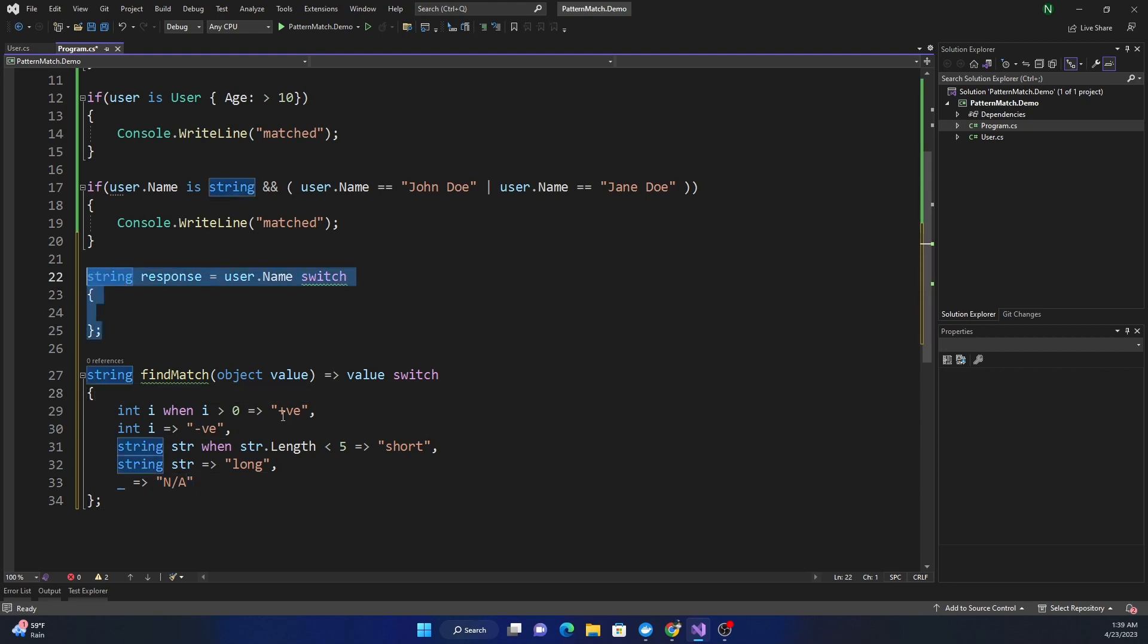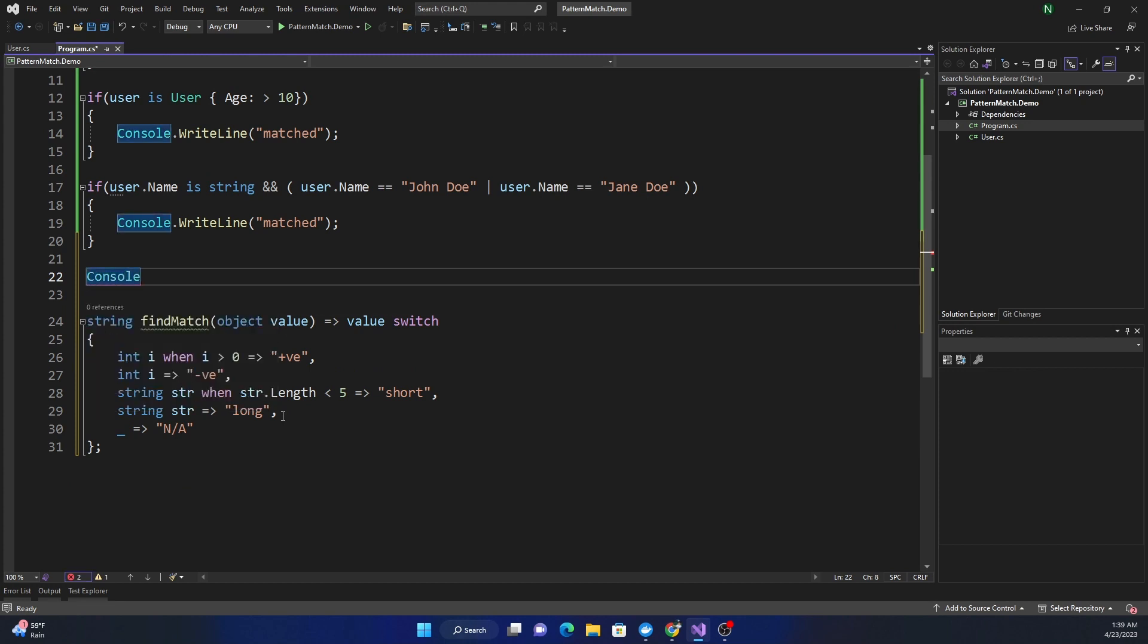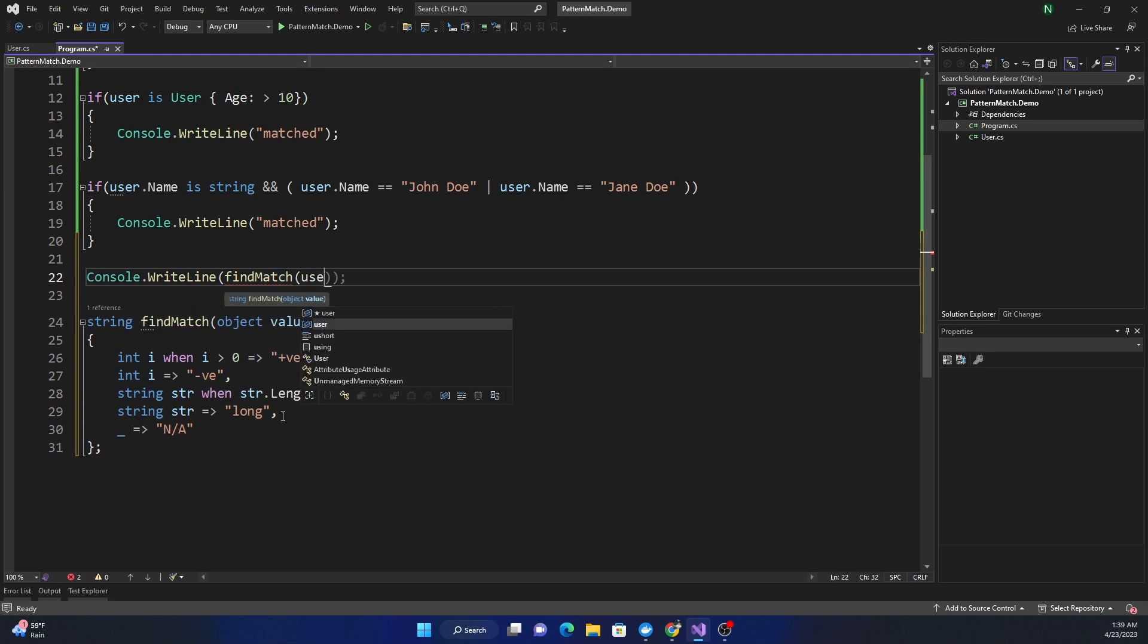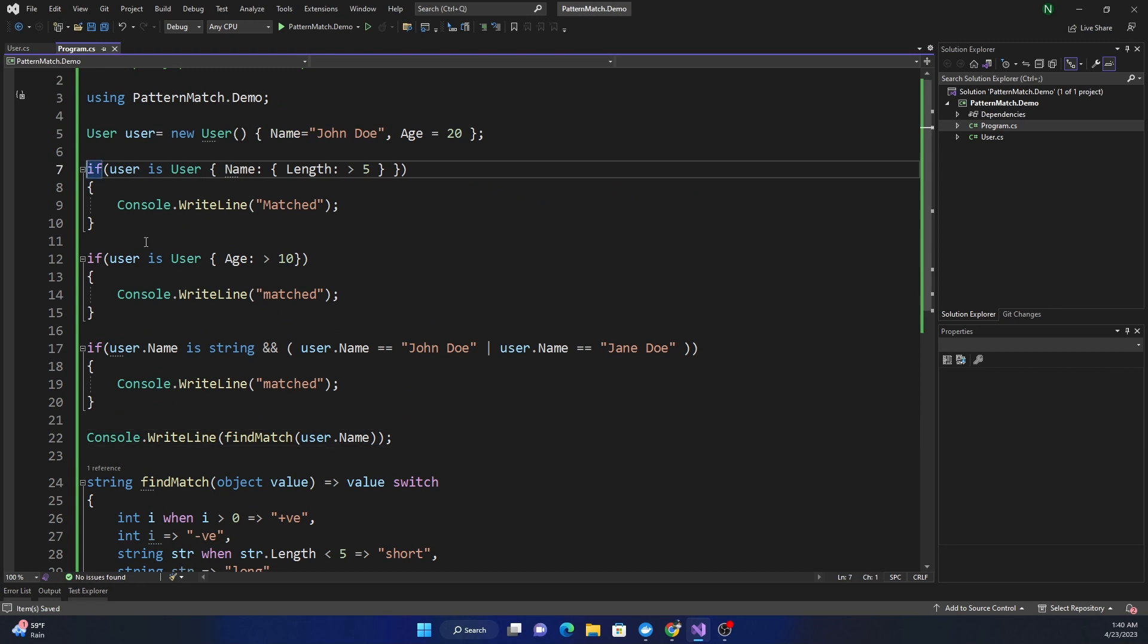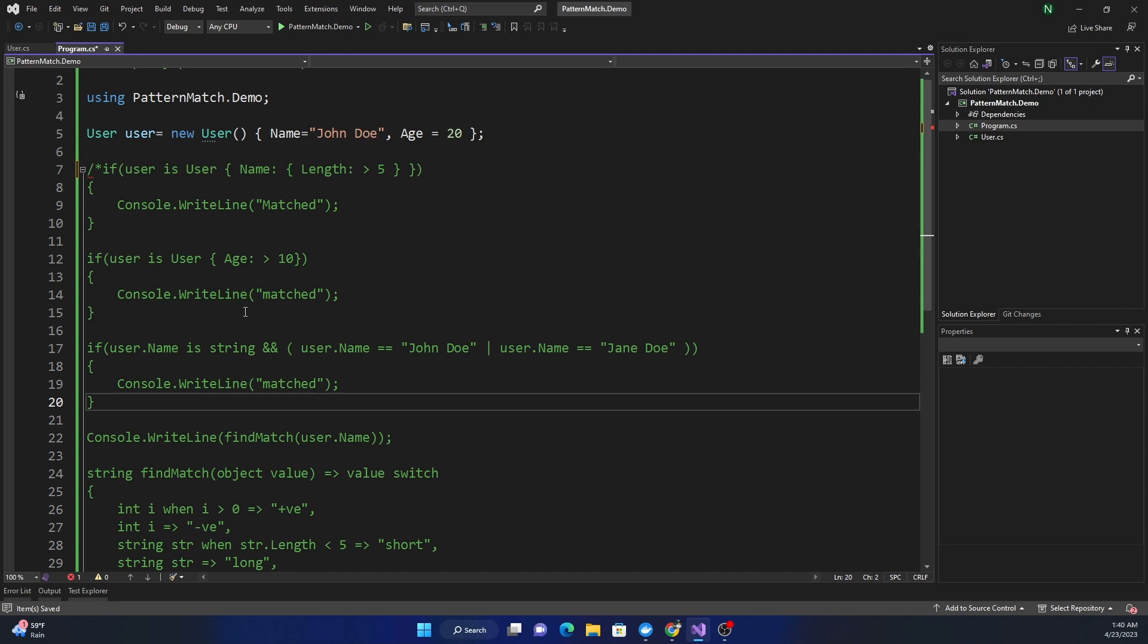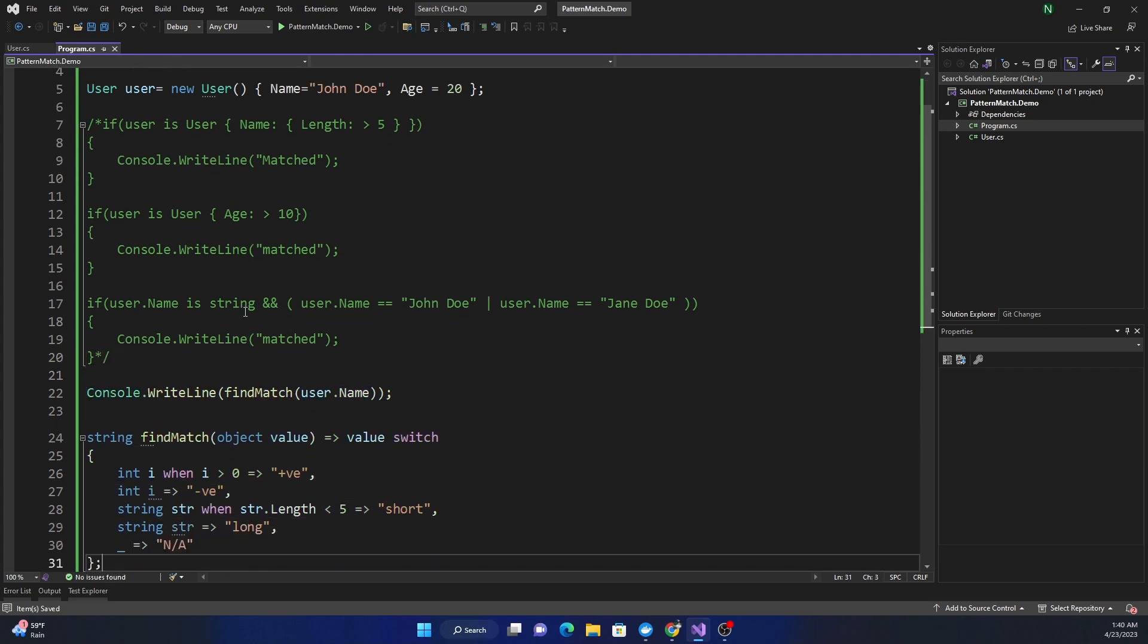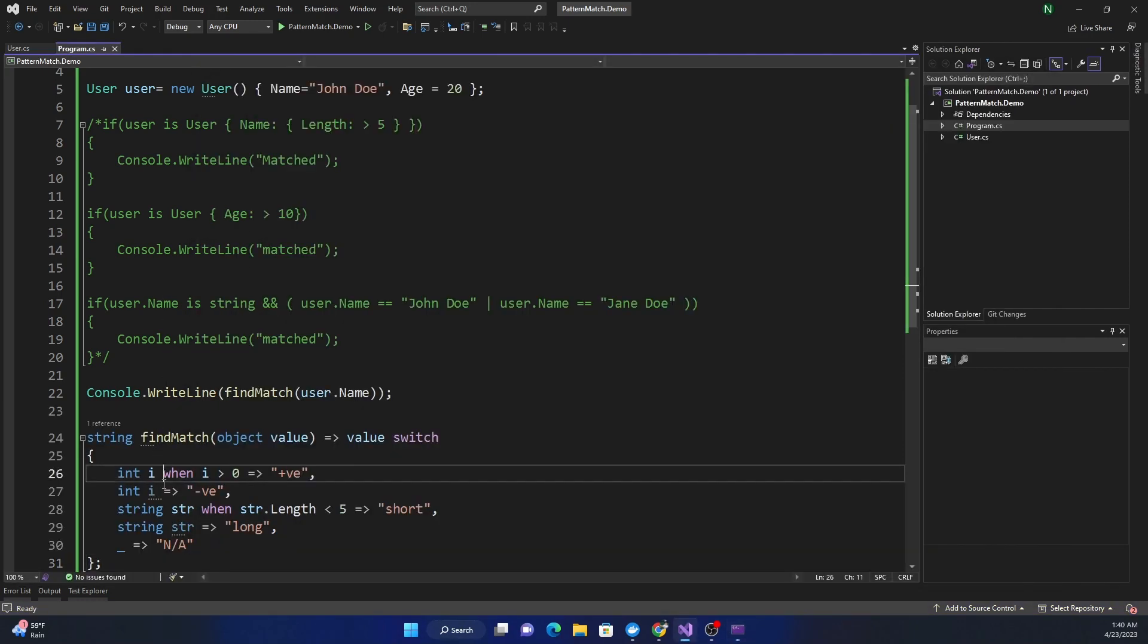Here we can do Console.WriteLine and we can do FindMatch and here we can find user.Name. Let me comment this so we just get one console write statement. Now if I run this, it's not integer, it is a string and length is greater than 5, so it came back with long.